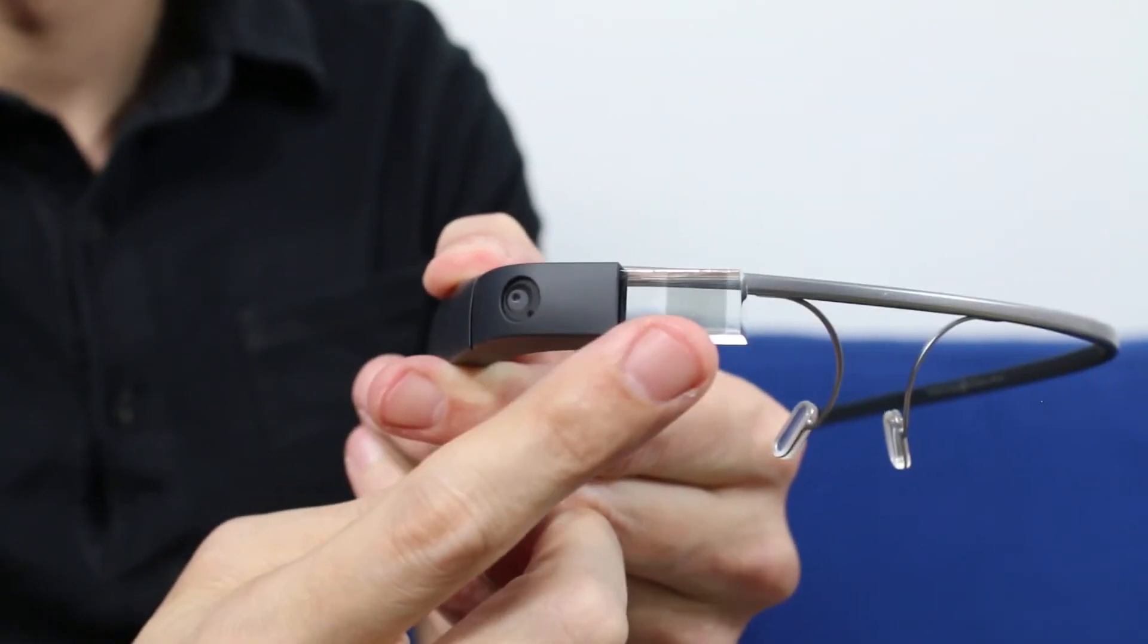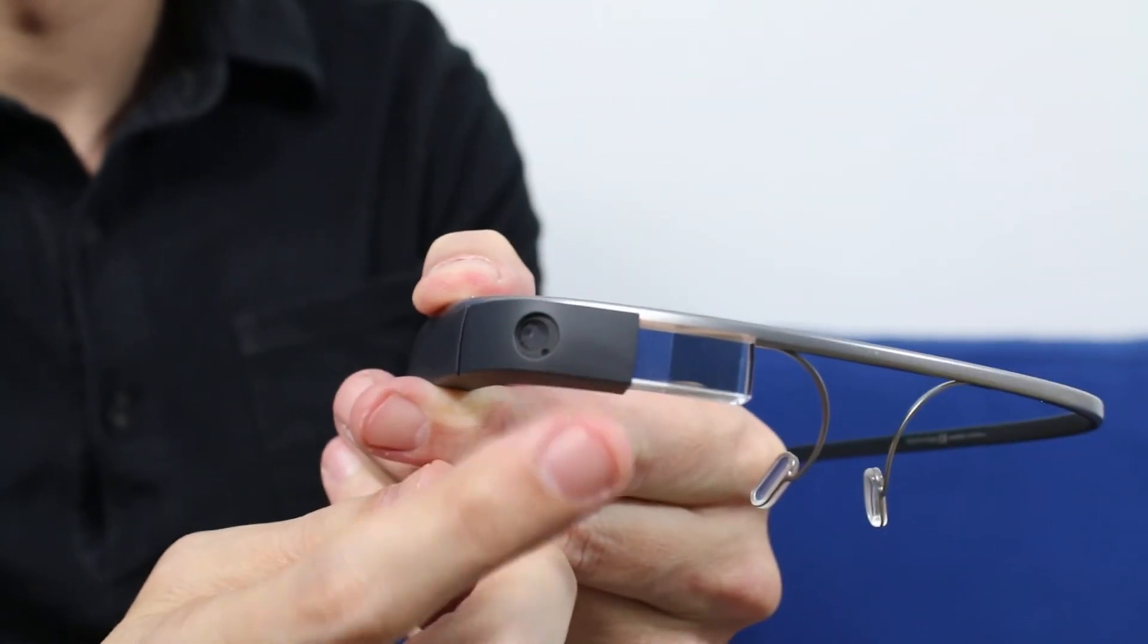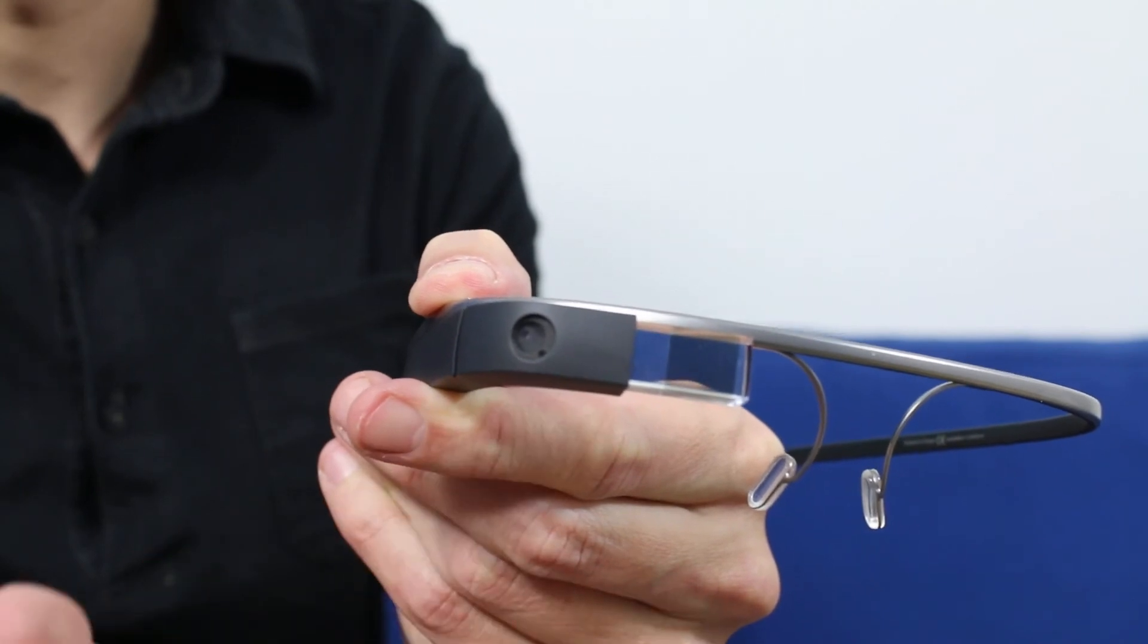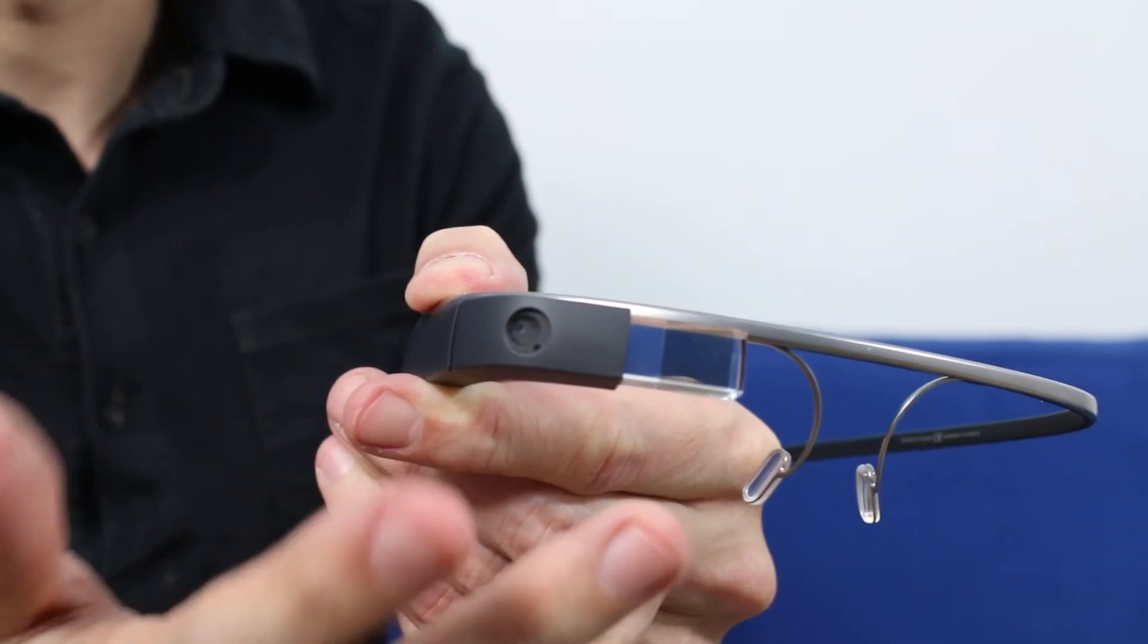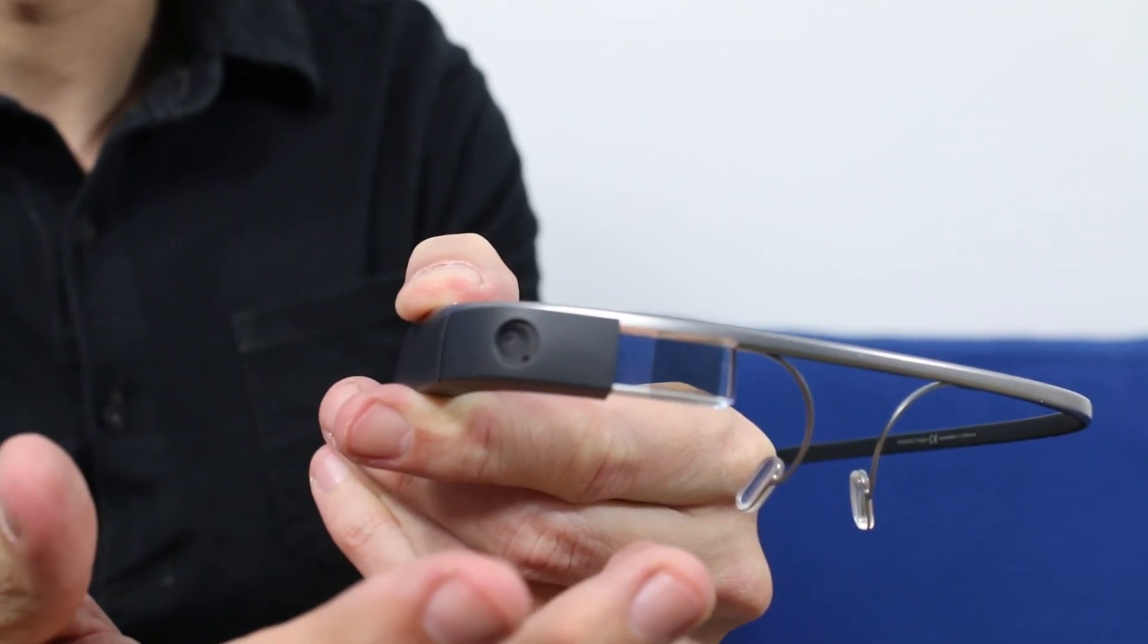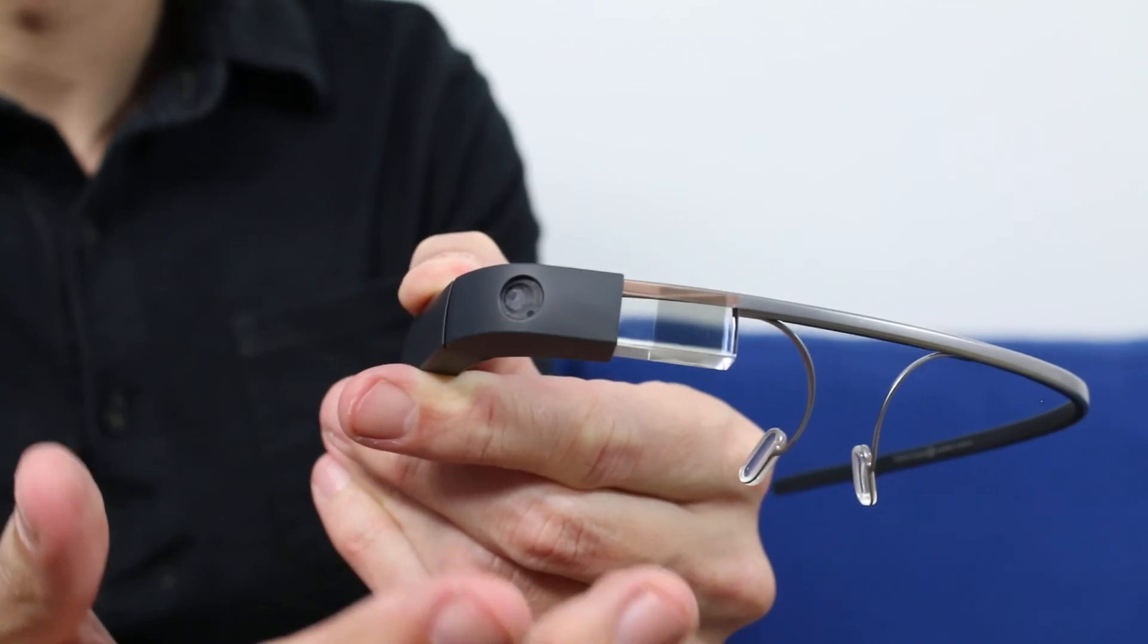And right next to the prism is this area here, and this is the camera of Google Glass, which has been the cause of a lot of negative publicity surrounding Google Glass, and of course we'll be covering that subject as well. And that's glass.